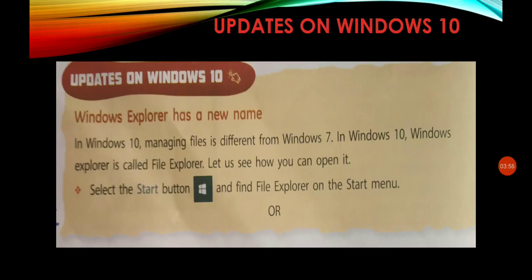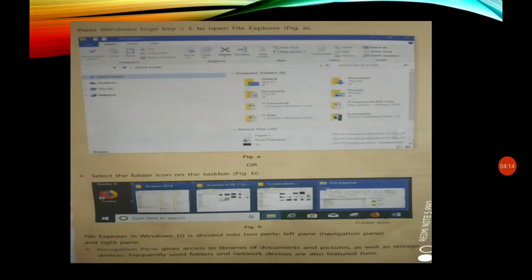Let's see how we can open it. First, we click on the Start button, then click on File Explorer in the Start menu. Our File Explorer will open normally. We can also open it another way: press the Windows logo button on the keyboard, and File Explorer will also open. Or, we can select the folder icon from the taskbar.